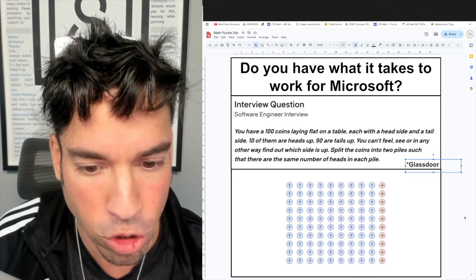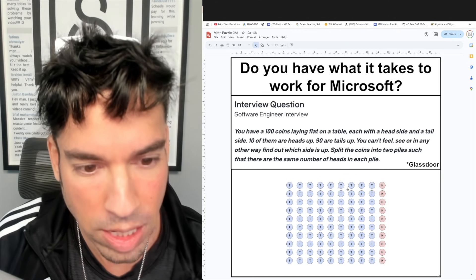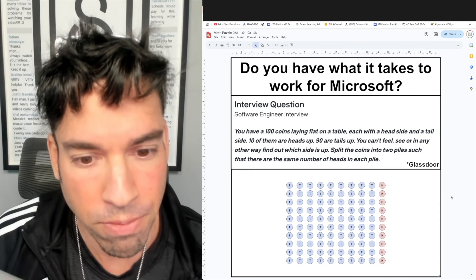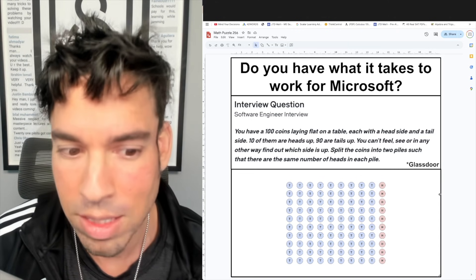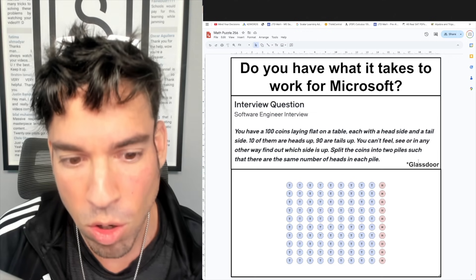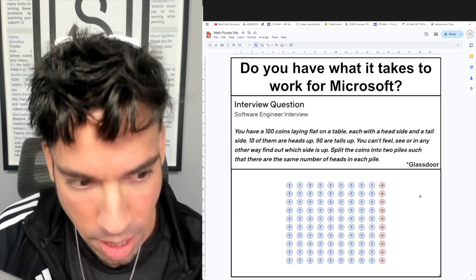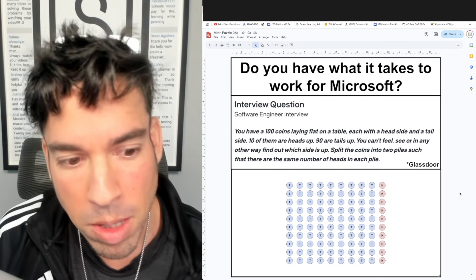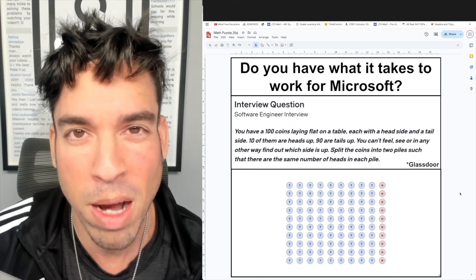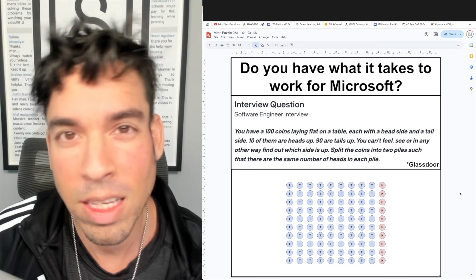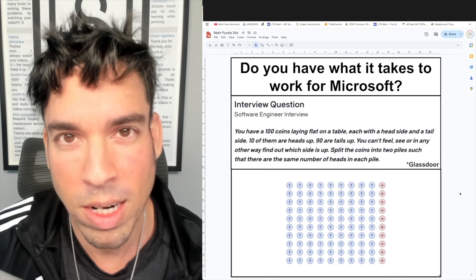90 are tails up, marked with the T. You can't feel, see, or in any other way find out which side is up. Your task: split the coins into two piles such that there are the same number of heads in each pile. Hit that pause button and see if you can figure it out!